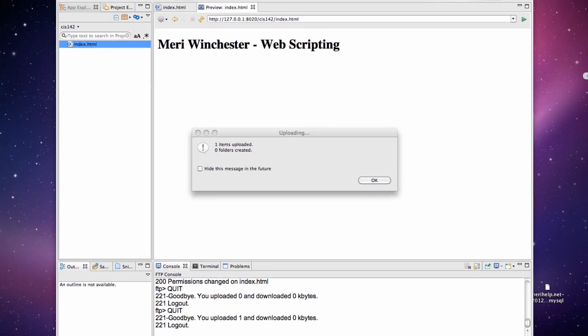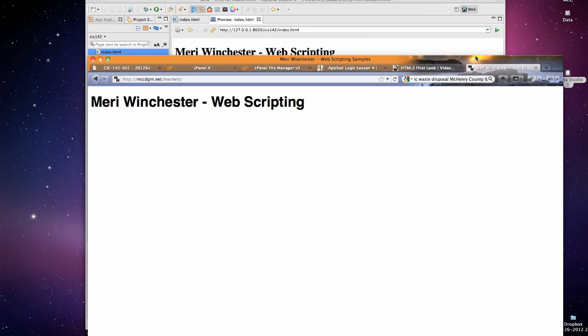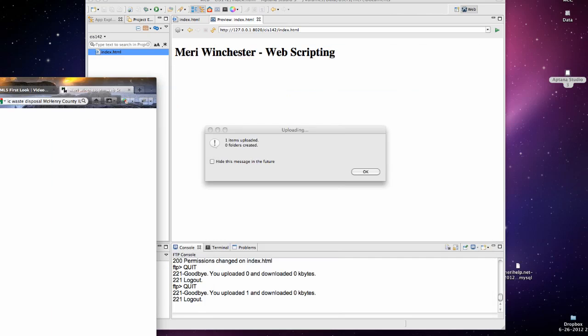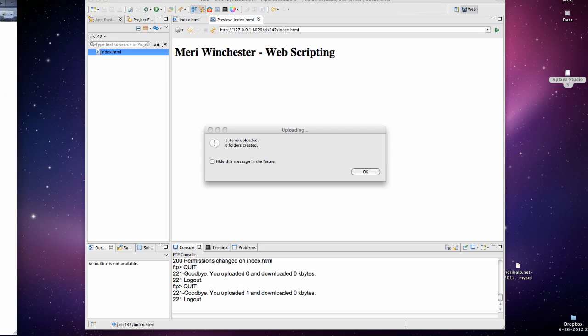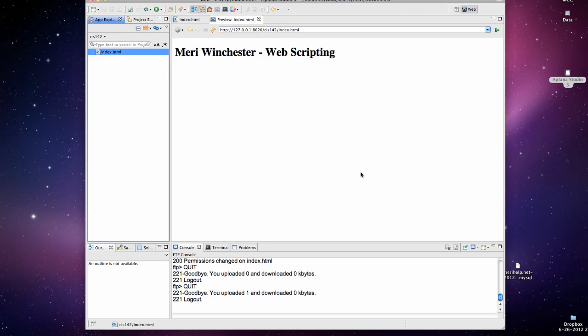Let's see if I can pull that web page in here. And you can see mccdgm.net marywin, I have uploaded my first page. So go ahead and set up your FTP. Change your settings so you're comfortable working with this, and then we will keep going forward.